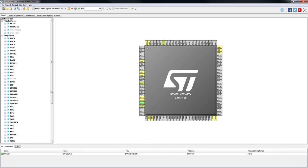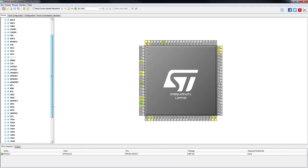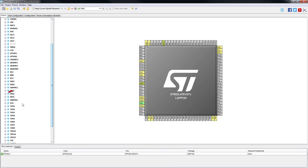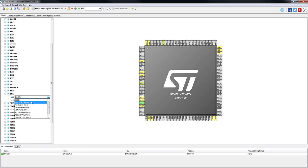To interface with the onboard gyroscope we will go to the peripheral tree and we will enable SPI2 in full duplex master mode.